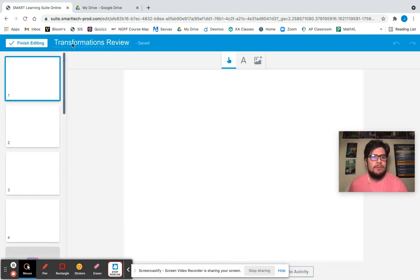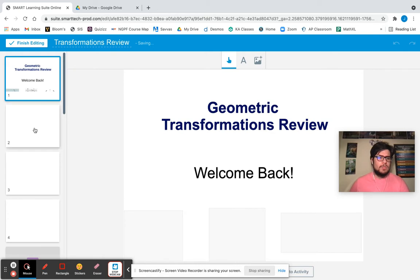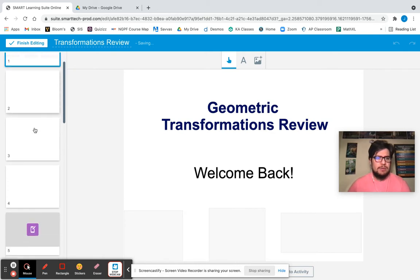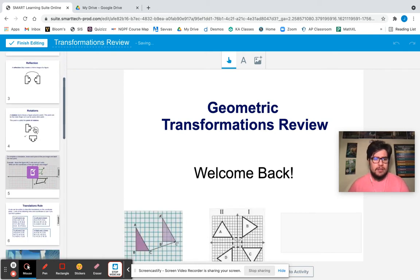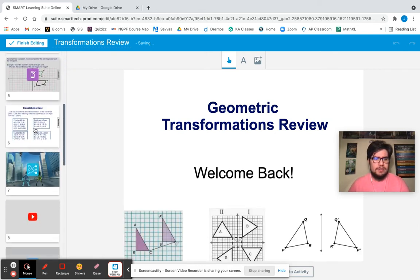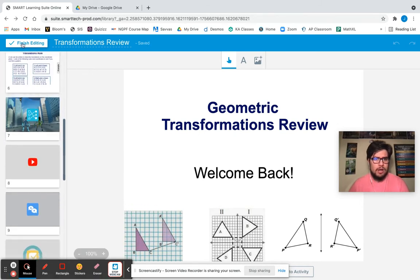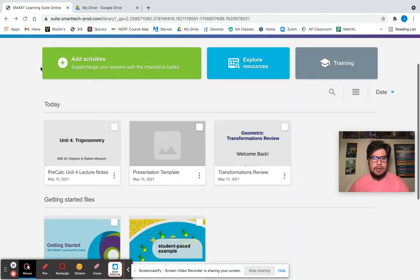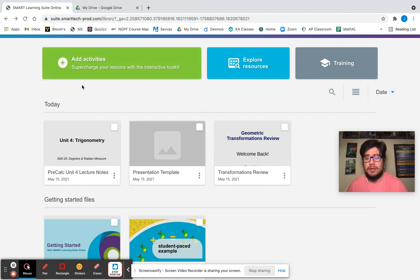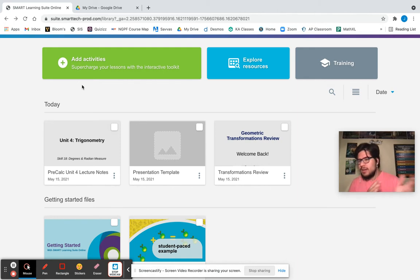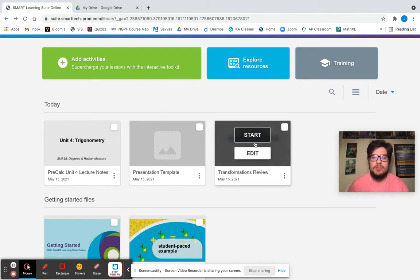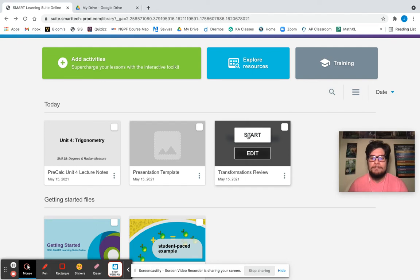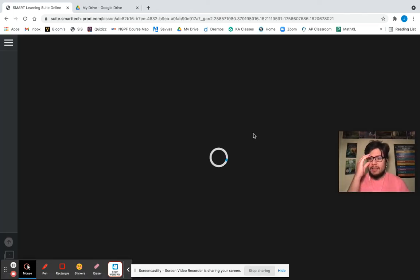We have our transformation review. We have different slides that we've created and different types of games that we'll play, some videos we'll watch. Maybe you need to make some final pre-class changes. Maybe you thought, you know what, I don't want to add that. I want to edit something real quick. So we can still go to edit even after we've published it. We're going to go to start now and I'm going to start my lesson.